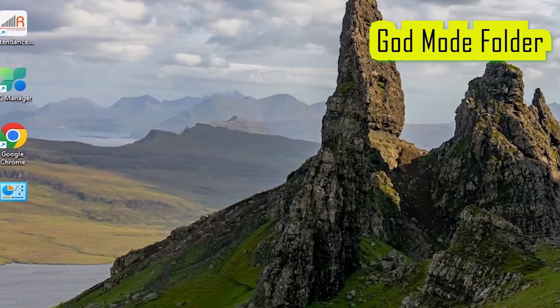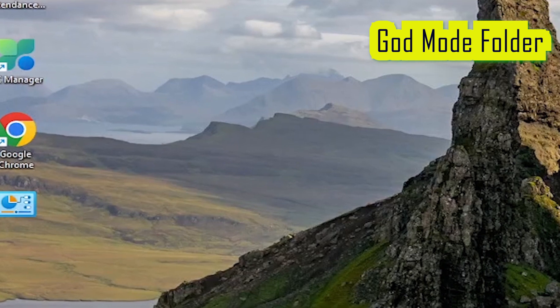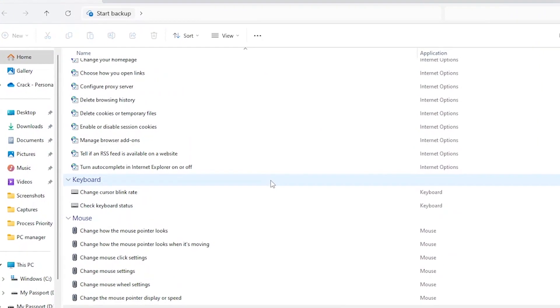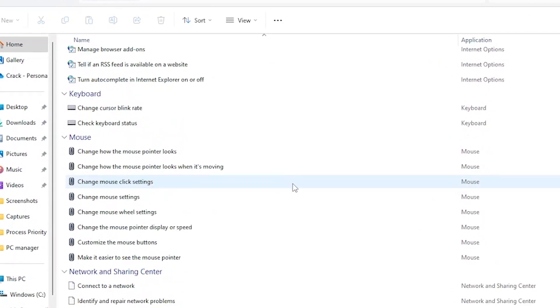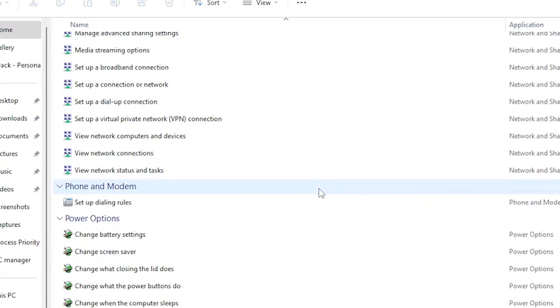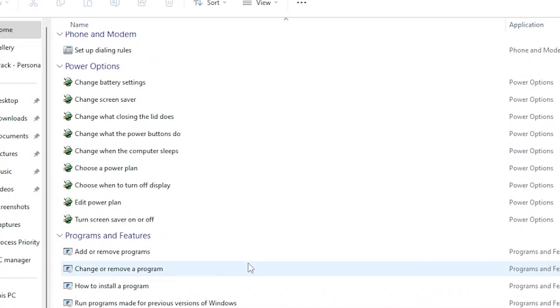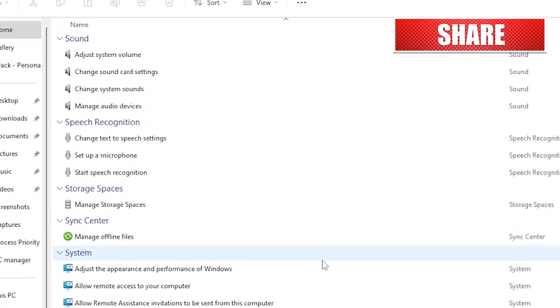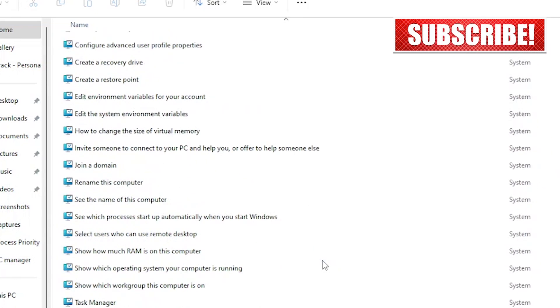God Mode folder: it allows you to access all Windows settings in one place. It grants you access to all the same tools and options you'd find scattered across the Control Panel, Settings app, and various menus, but compiled into a single organized folder.